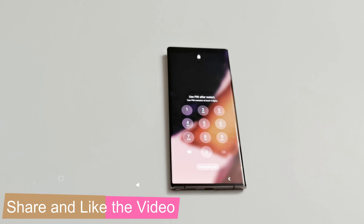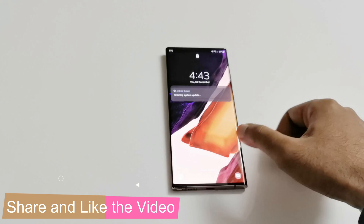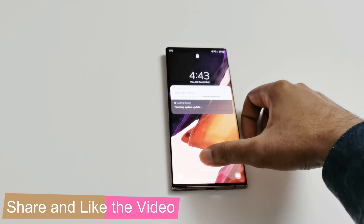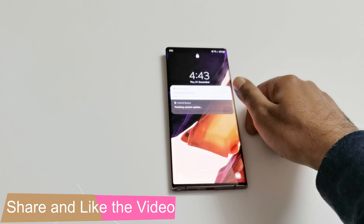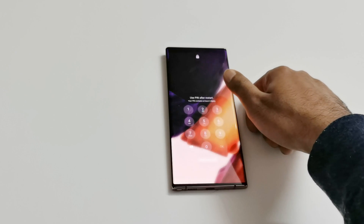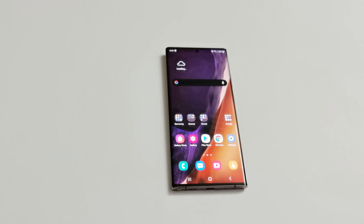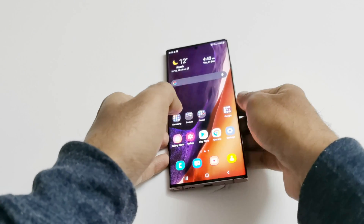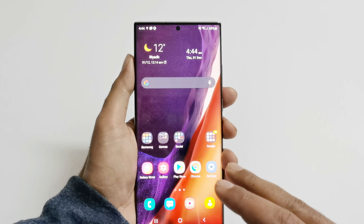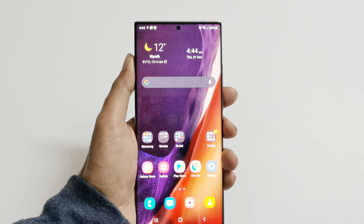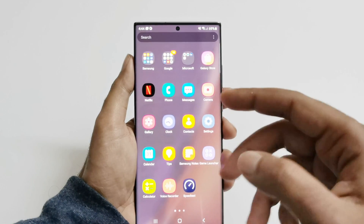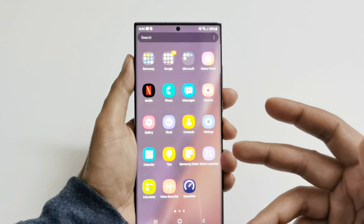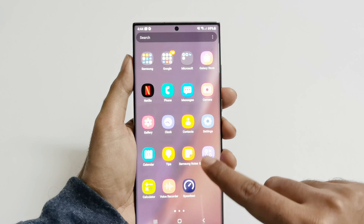The very first thing you'll notice is that the lock screen UI is changed — it's very different now. The home screen is also a bit different; the folders are looking a bit different and better visually. The app drawer is also slightly changed.